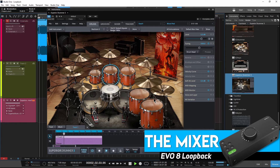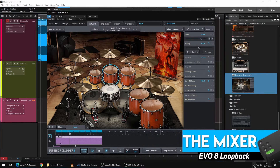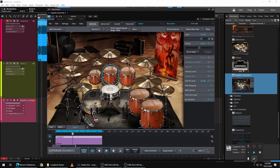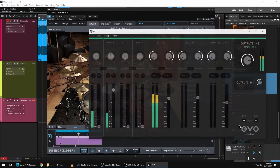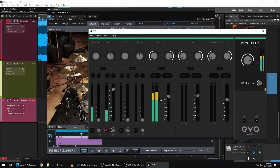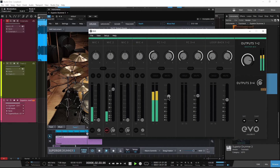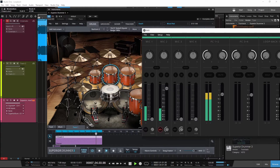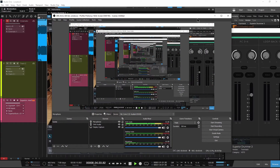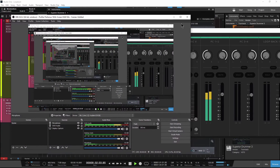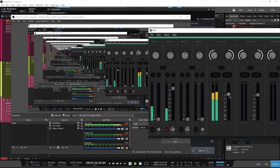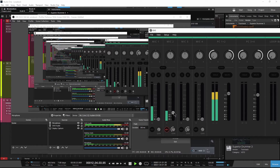If you need to balance the audio levels between your mic and DAW audio, open the Evo Mixer and adjust. Changing these levels won't affect the levels being recorded in OBS — this is just your personal monitor. So if you are streaming, make sure the audio levels are correct in the DAW or OBS.